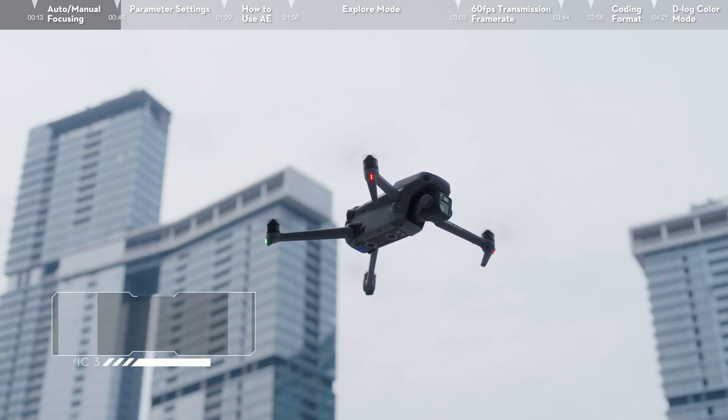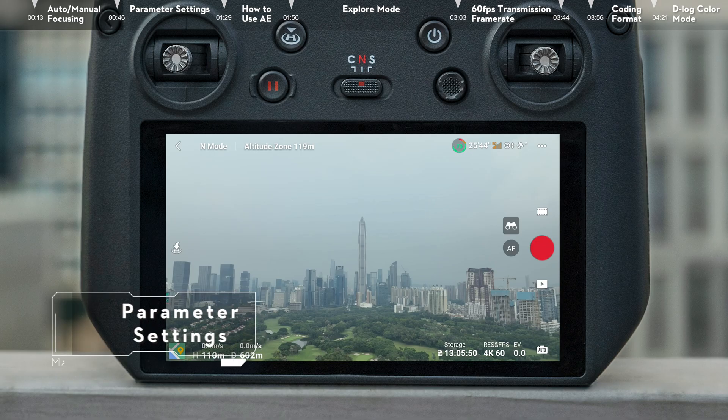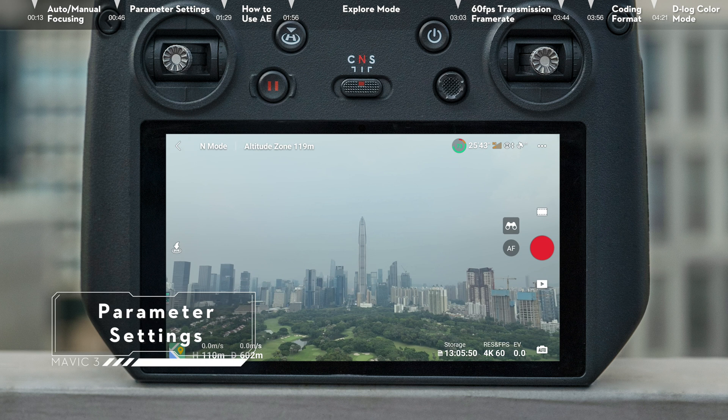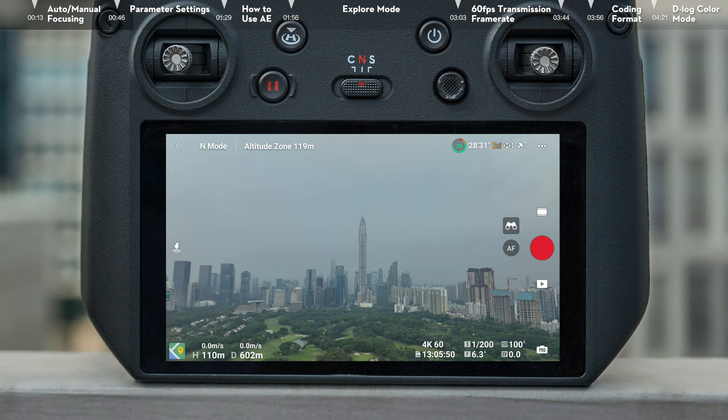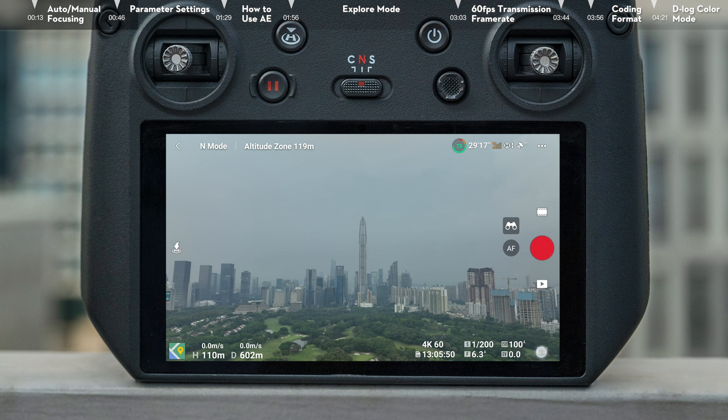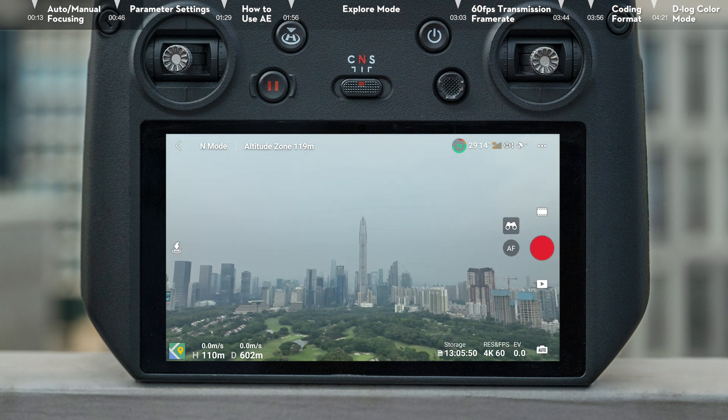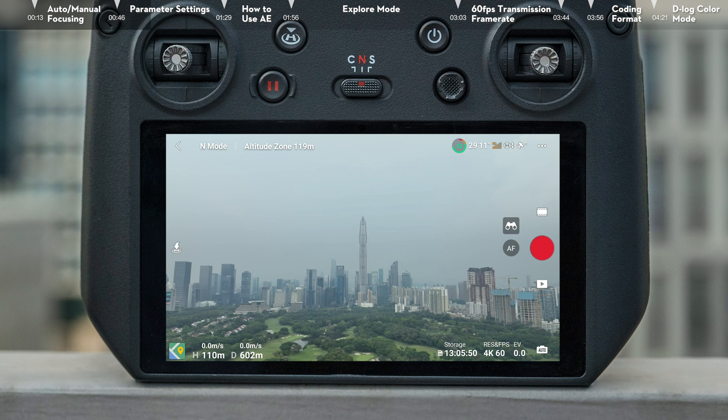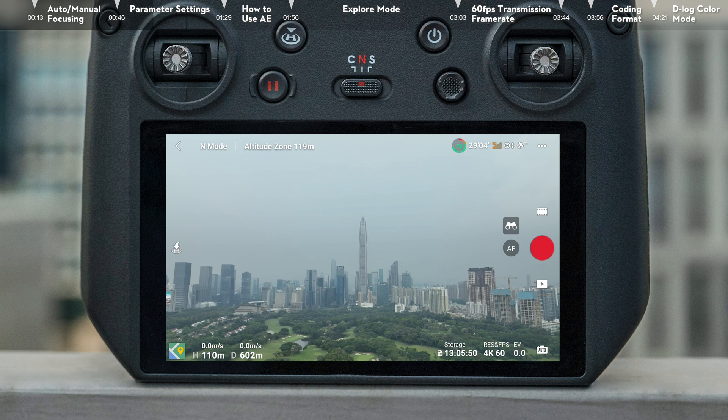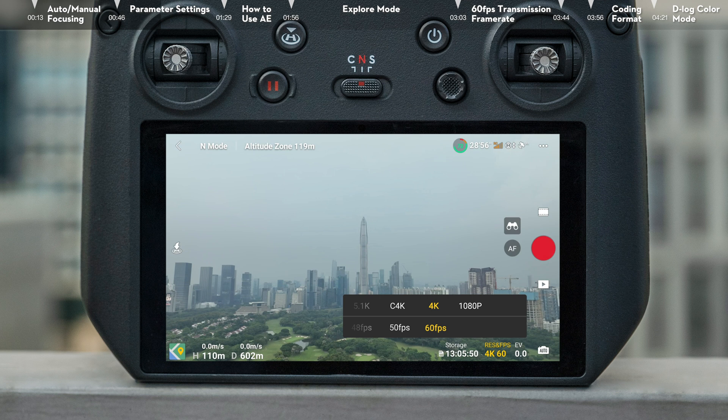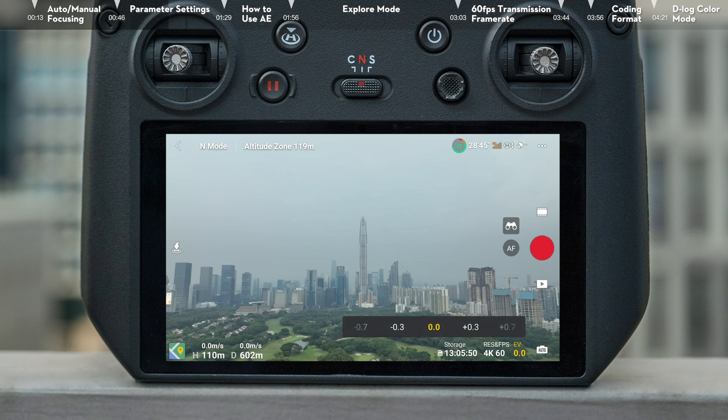Parameter Settings. The parameters of DJI Mavic 3 can be adjusted in Auto Mode and Pro Mode. Auto Mode only displays certain parameters on the flight interface. Tap the parameter to open the settings, where you can change the storage path, video format, and EV.